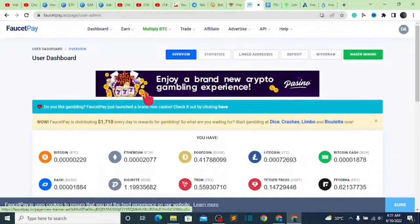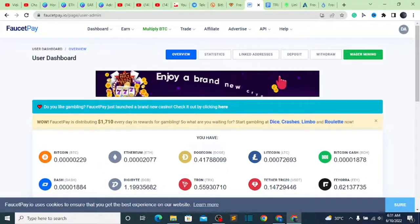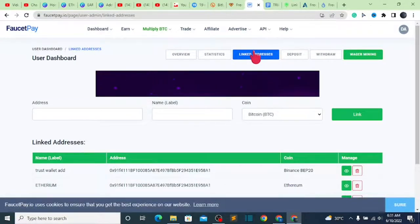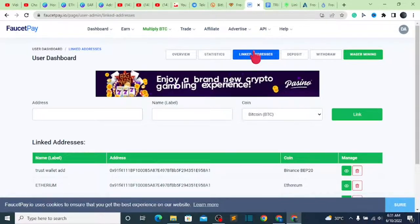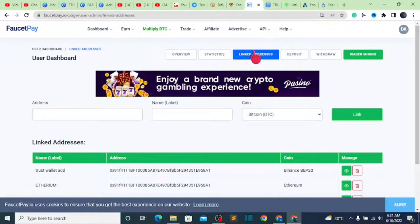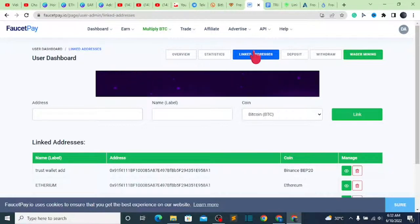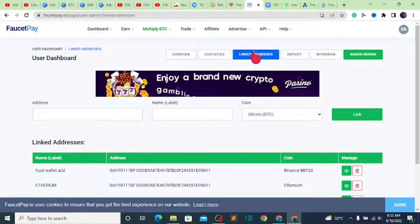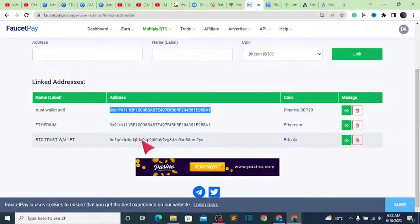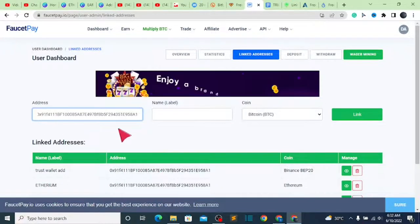The next thing to do is click on this particular page shown right here — click on 'Link Addresses.' First thing first, you need to link a particular address to your FaucetPay account: an Ethereum receiving wallet address. That Ethereum wallet address is what they are going to deposit into each time you make a withdrawal. This is kind of like your Trust Wallet Ethereum address which you copied from your Trust Wallet — go ahead and paste it on this page.